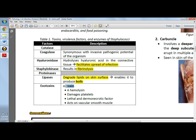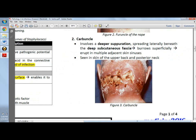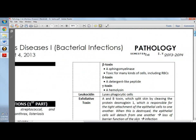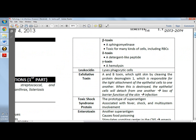Then we have exotoxins. Alpha-toxin is a pore-forming protein that intercalates the plasma membrane and depolarizes it. It is a hemolysin that damages platelets, and it has lethal and dermonecrotic factors that act on vascular smooth muscle. For another exotoxin, we have beta-toxin, which is a sphingomyelinase and is toxic to red blood cells.